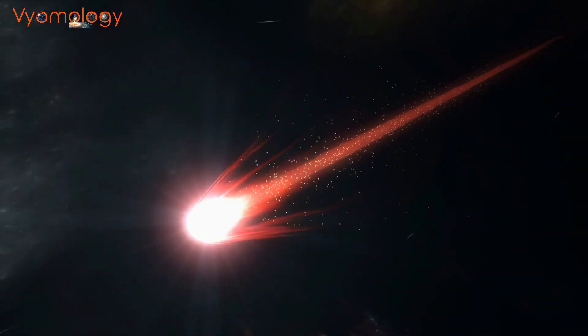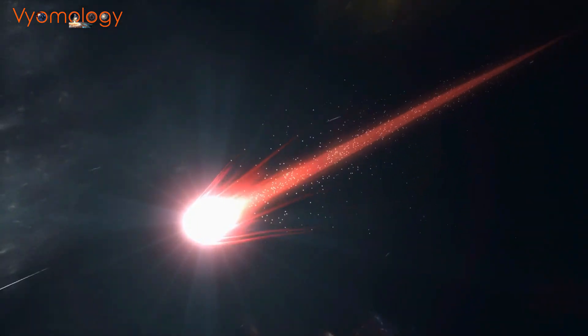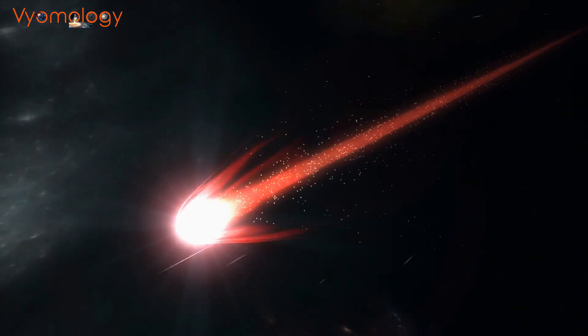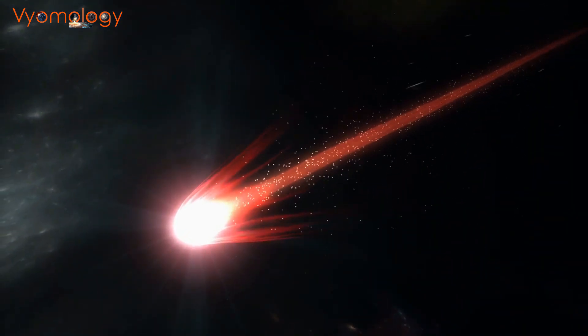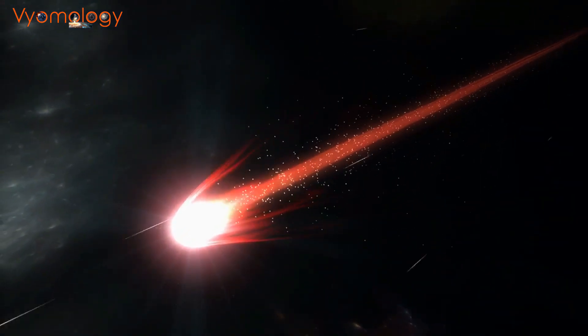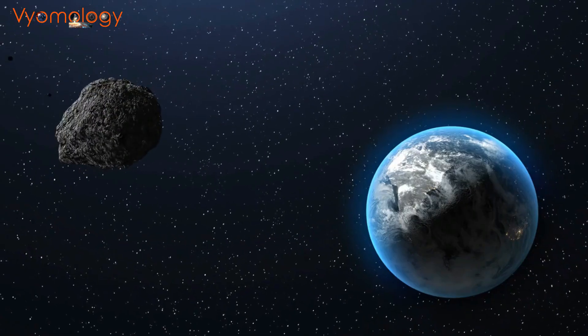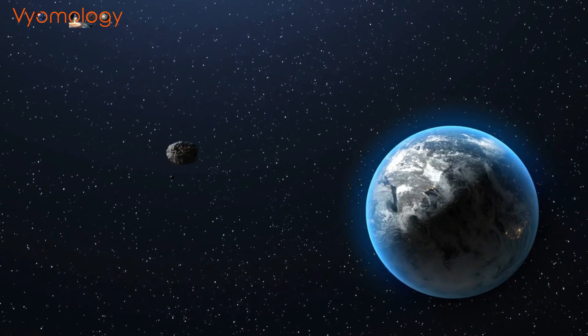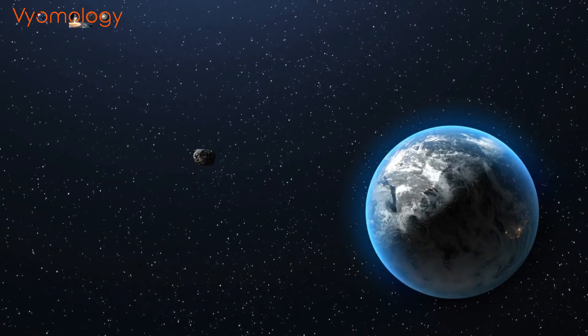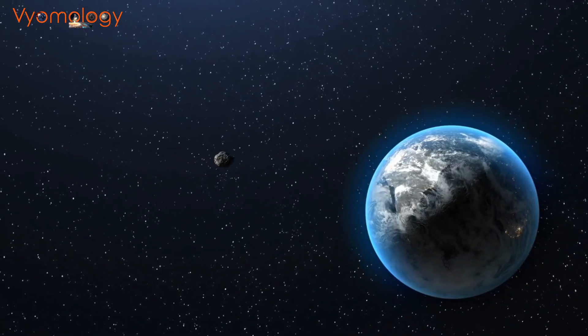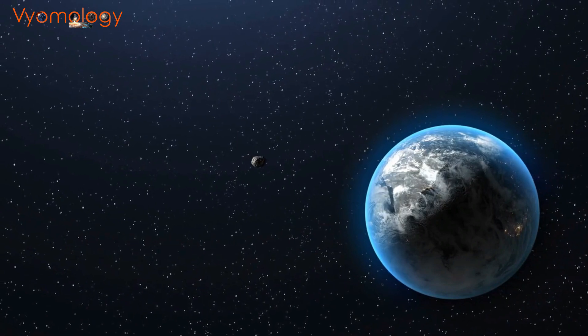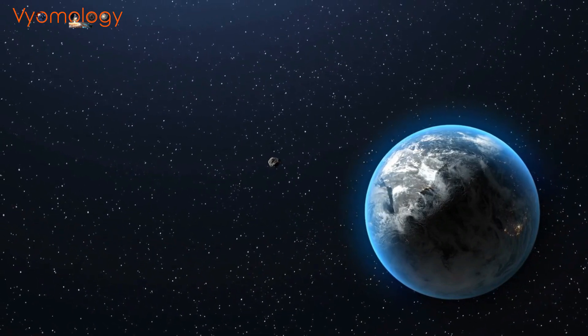Comets, those icy nomads that journey through our solar system, might have a grander role than we thought. Scientists propose that certain comets, under unique conditions, could bounce from planet to planet, becoming cosmic couriers of life.